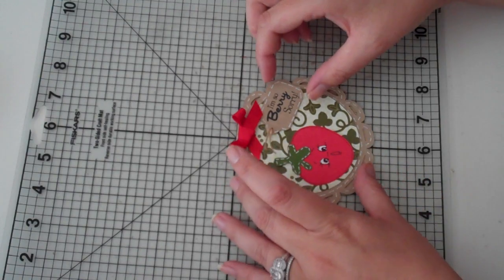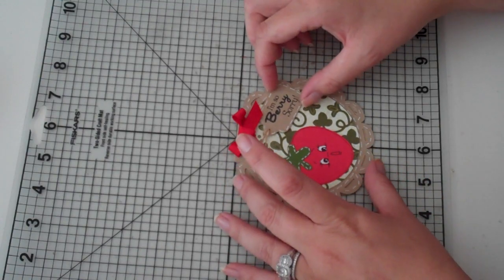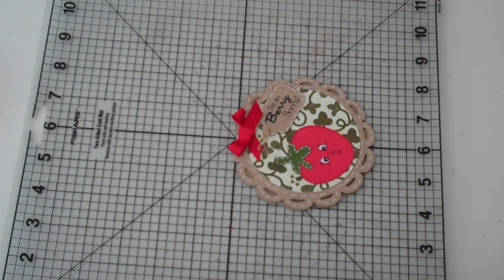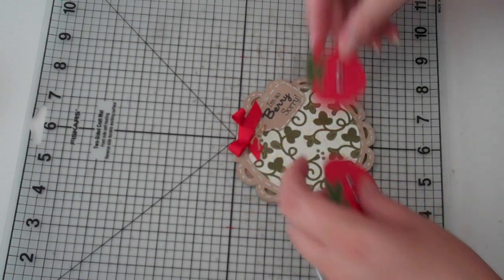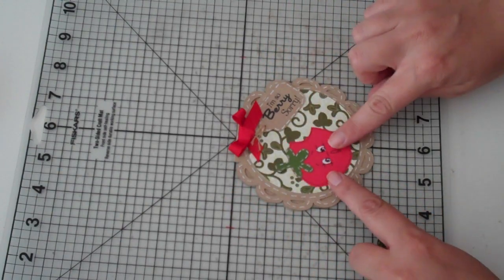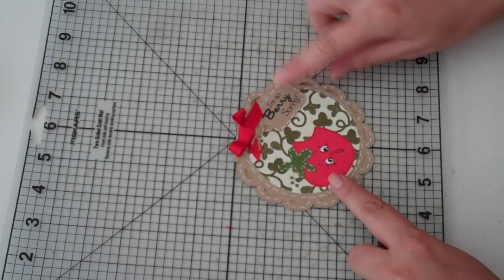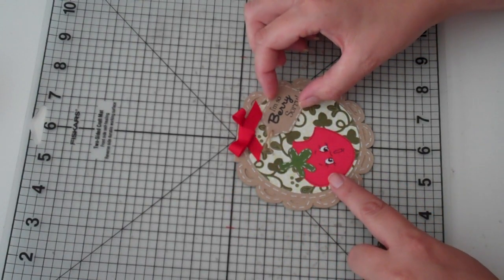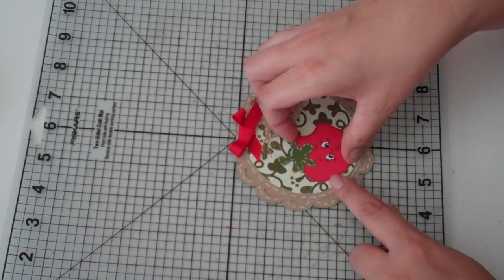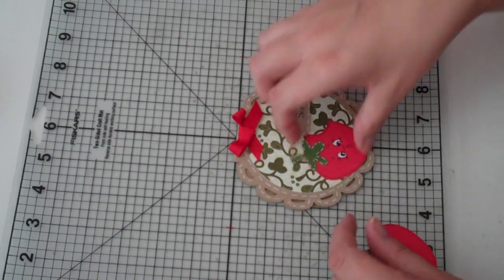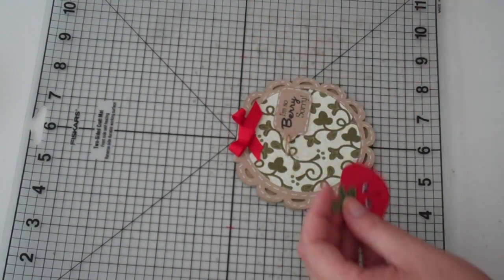But I was kind of curious what you guys thought. So go ahead and if you're going to comment, leave which one you like better. So there's the not bit. And there's the one with the bite taken out. So tell me what you like better. And I'm just curious.